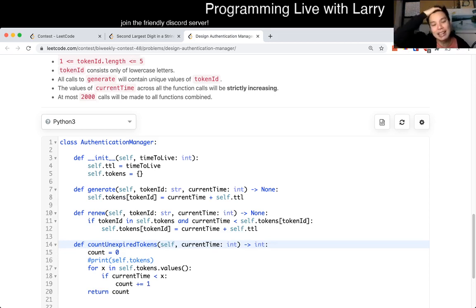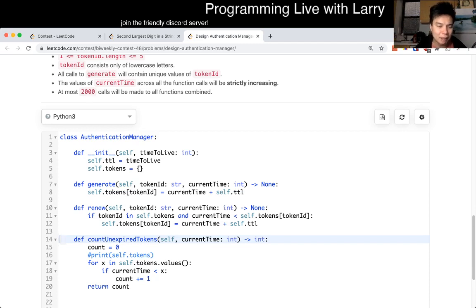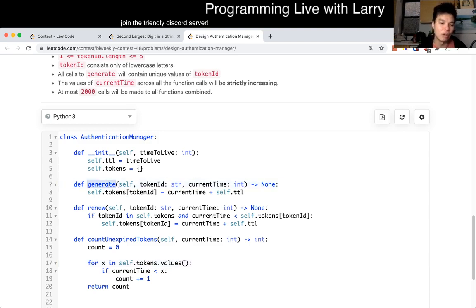So having that key observation means you don't have to do anything too fancy. I knew all this from the beginning. This is basically the idea — it's just about implementing the problem. This is all O(1), this is all O(1), and this is all O(N), where N is the number of current tokens.